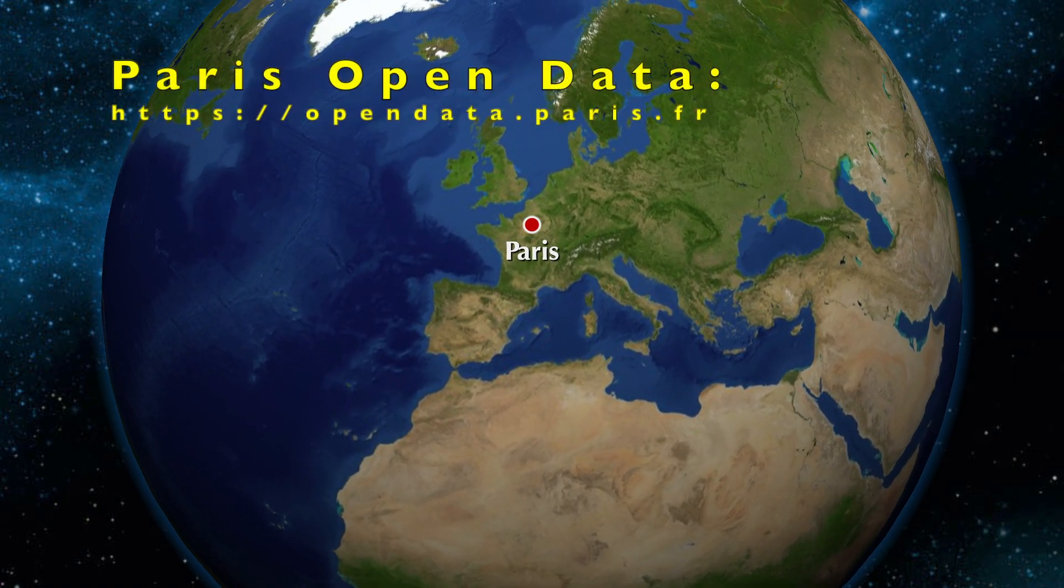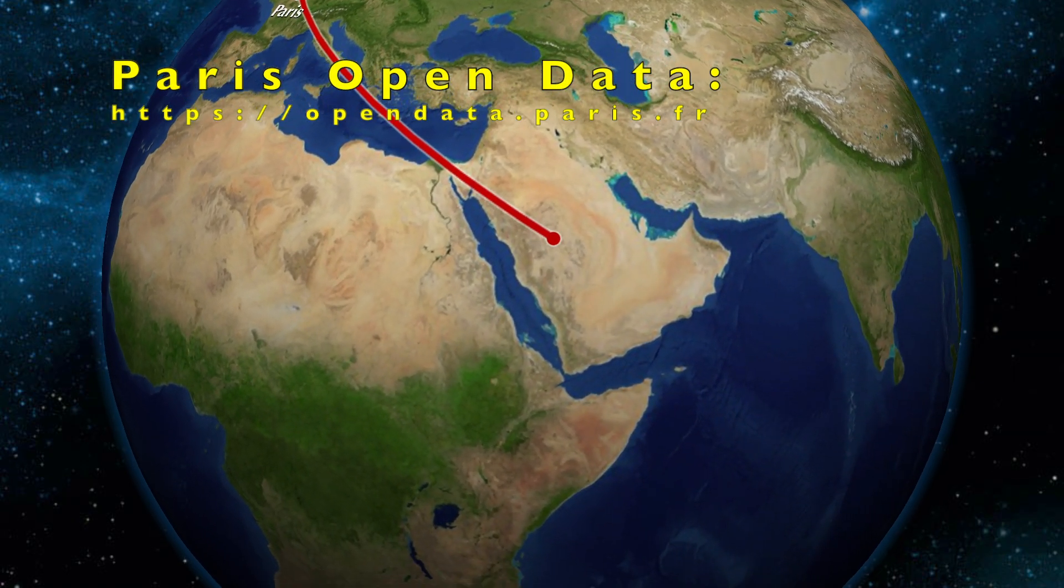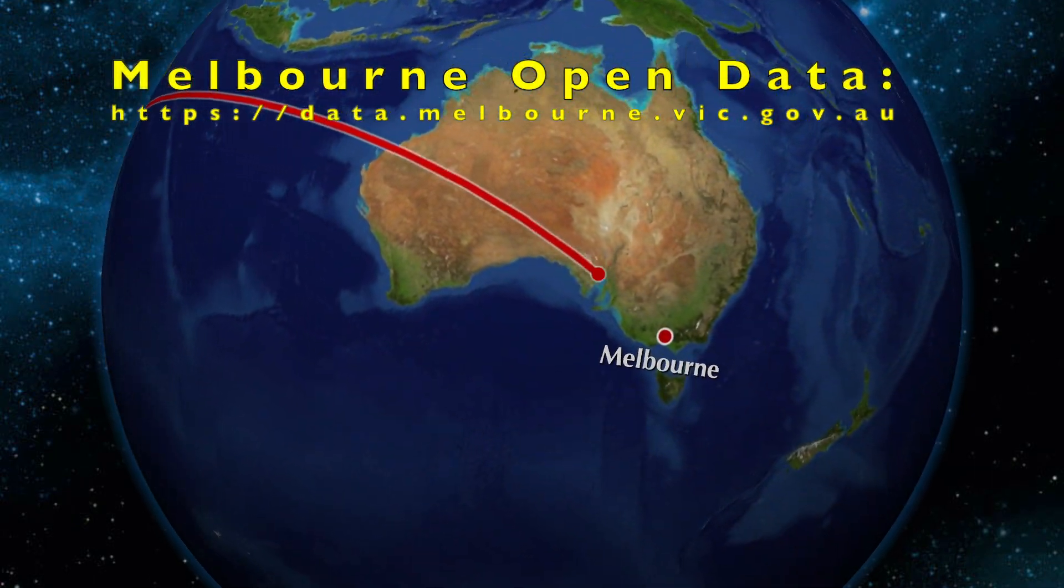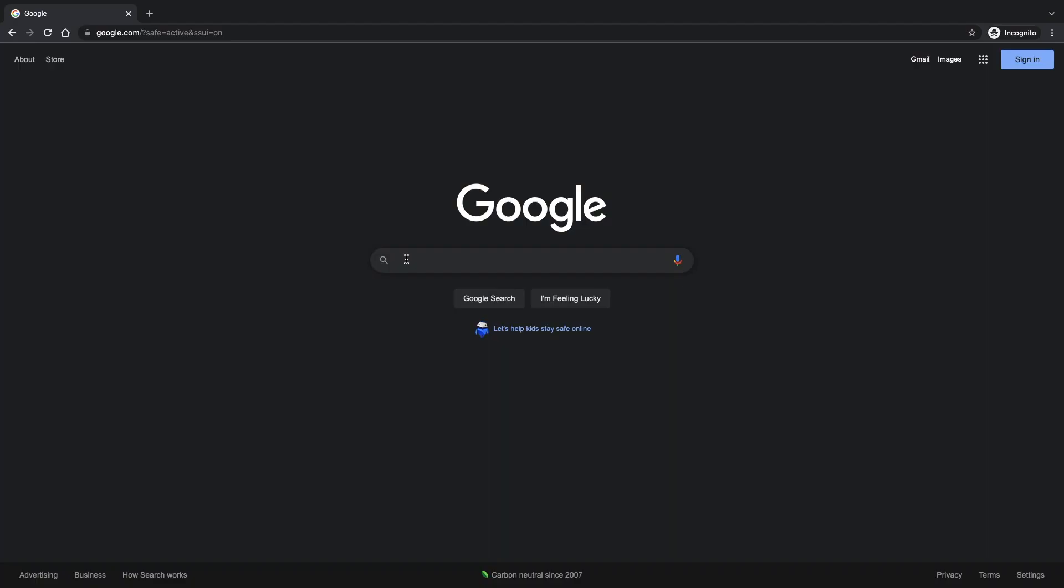All I ask is that you sit back and enjoy this quick presentation utilizing the open data catalog of Toronto, Canada.